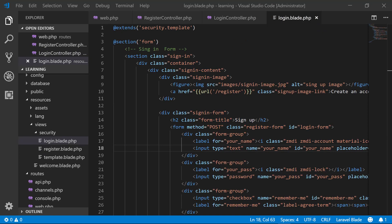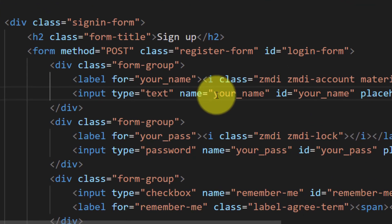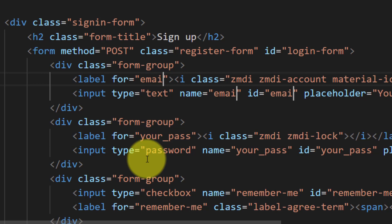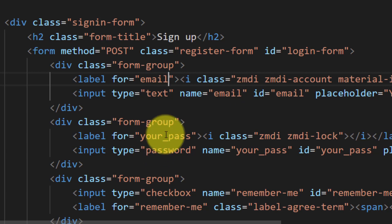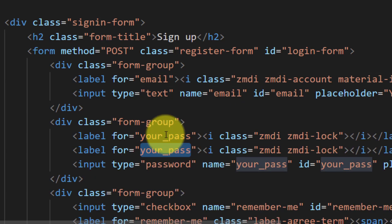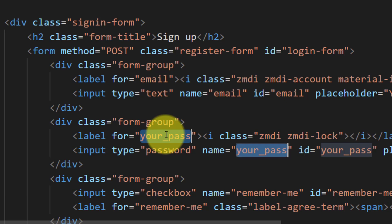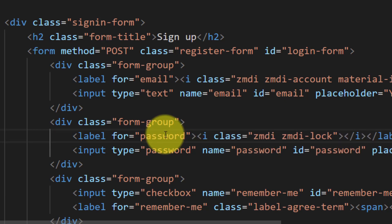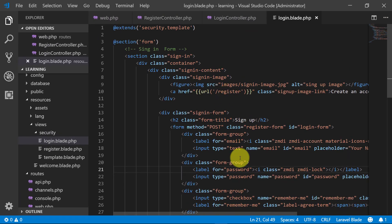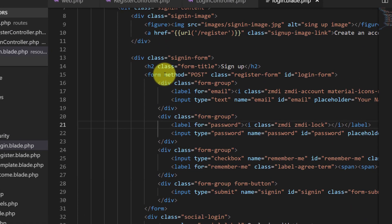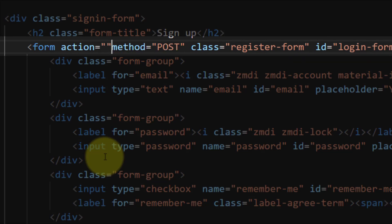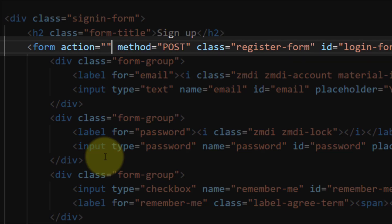In login.blade.php, let's change this field name to email and the password field to password. Then add the action method for this form to URL login.